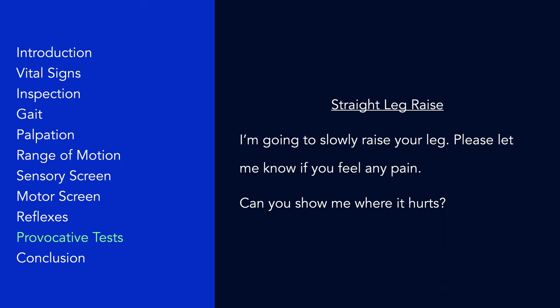Alternatively, a modified straight leg raise can also be very useful. In this version of the test, the patient's leg is elevated while in the seated position, thus stretching the nerve root. Reproduction of radicular pain can cause the patient to lean backwards to relieve nerve root tension and to place both arms on the table for support, a position referred to as the tripod sign. Failure to lean backward or elicit pain experienced on the straight leg raise would be suggestive of non-organic pain and could raise concern of malingering.